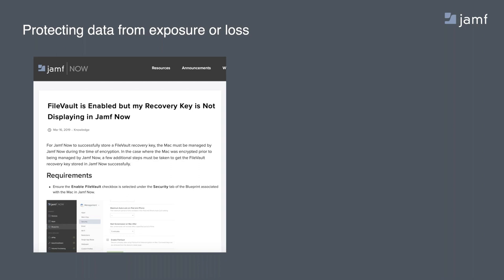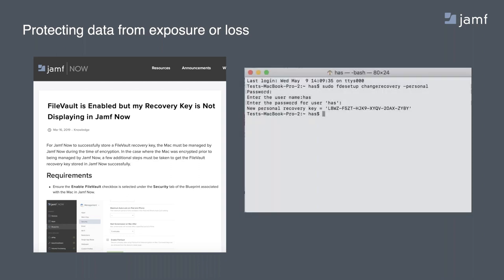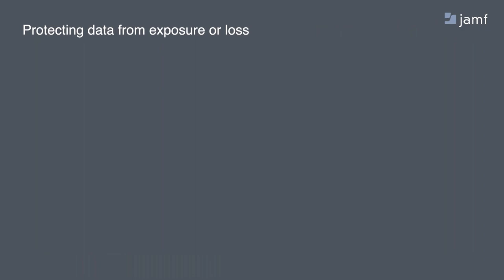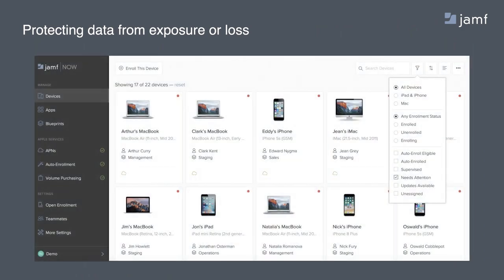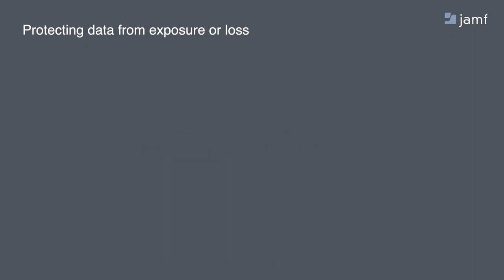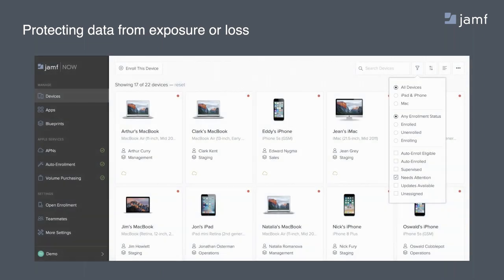So Jamf Now, when it's managing the Mac, can get notified of that key and store it on our servers. To generate a new key, you just have to run this terminal command that we have listed on the top right hand corner. It'll ask you for admin username, admin password. You see the new personal recovery key get generated. As long as Jamf Now has that FileVault profile on the Mac, we should see that recovery key get stored on the next inventory with Jamf Now. Devices that don't have FileVault key escrowed in Jamf Now will display a red dot on the dashboard. And we can use this filter to show you Macs that need attention and most likely are not storing the recovery key.